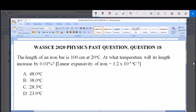Hello, good day and welcome. I will be answering WASSCE 2020 Physics past question, question 18. The length of an iron bar is 100 centimeters at 20 degrees Celsius. At what temperature will its length increase by 0.01 percent? Given that the linear expansivity of iron is 1.2 × 10⁻⁵ per degree Celsius. Options: A) 48°C, B) 38°C, C) 28.3°C, D) 23°C.